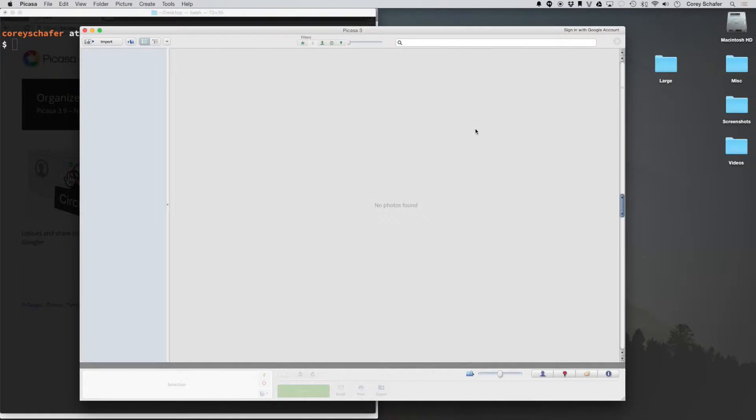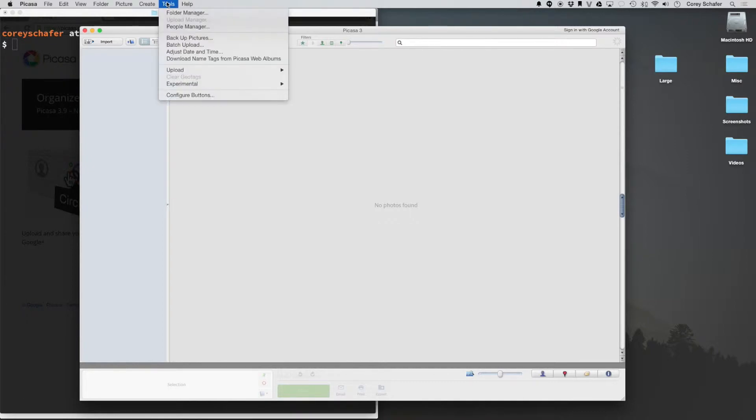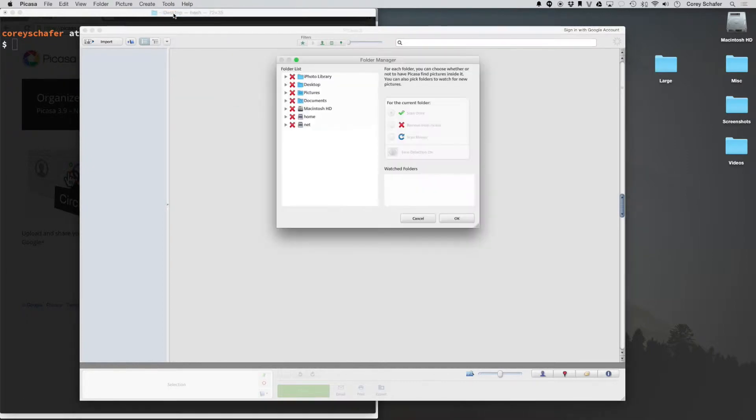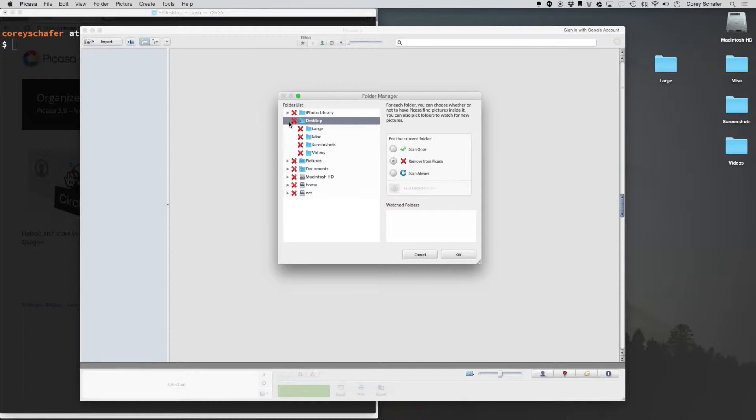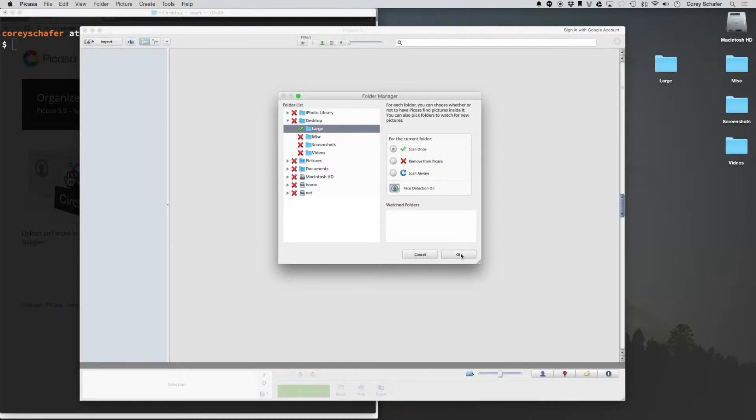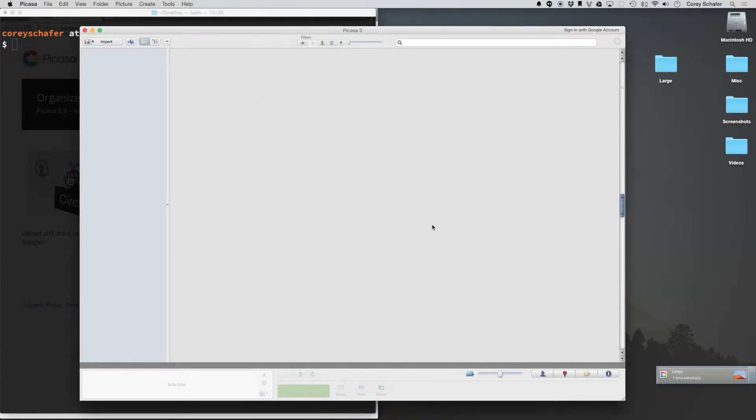This is what Picasa looks like when you first open it up. What you might see at first is it may ask you what folders you want to connect to Picasa. If it doesn't ask you, then you can get to that by going to Tools and then Folder Manager. So this might be what you see when you first open up Picasa. The folder that we want to connect, I have a folder on my desktop and it is this large folder. And I will just do Scan once and click OK.